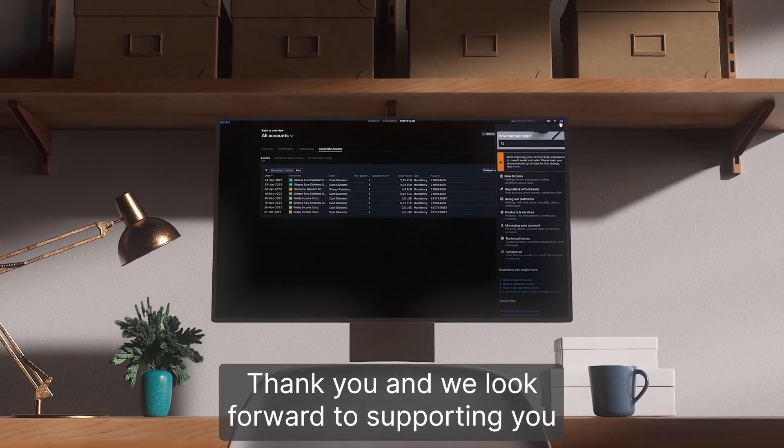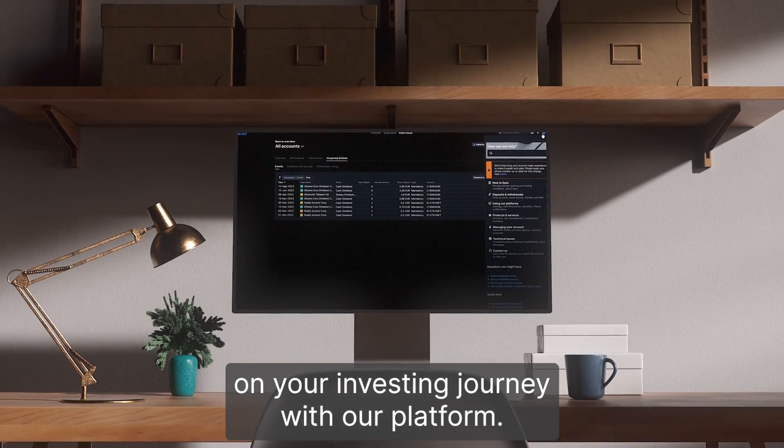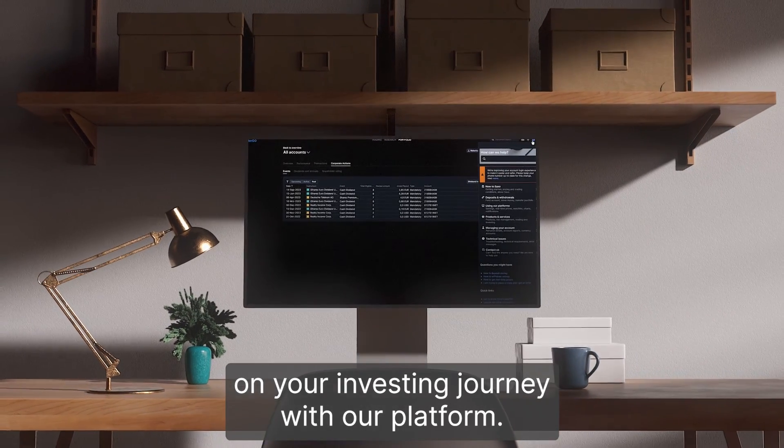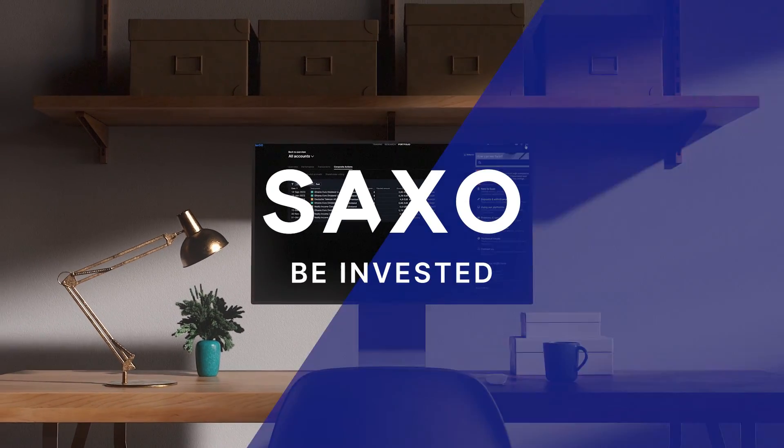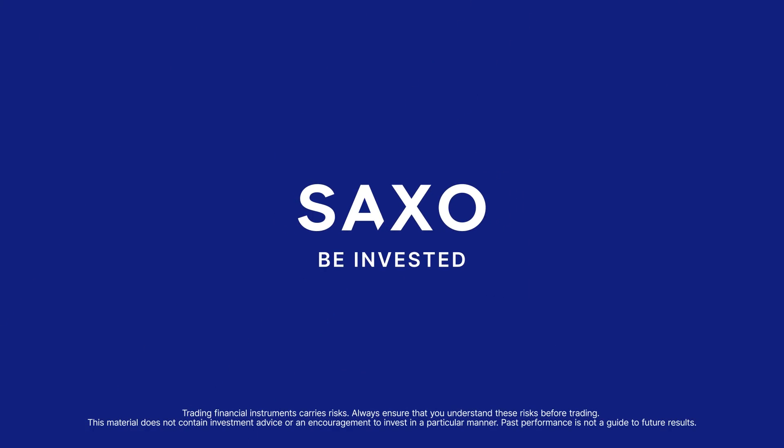We look forward to supporting you on your investing journey with our platform. We'll see you next time.